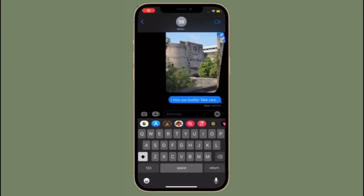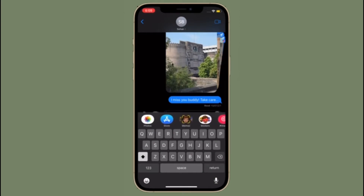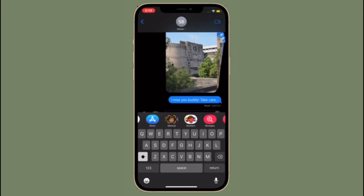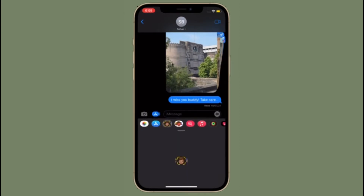Hi Friends! What's up? This is RK from 360 Reader. Right now, I'm going to show how to stop Apple from scanning your iPhone and iPad photos.